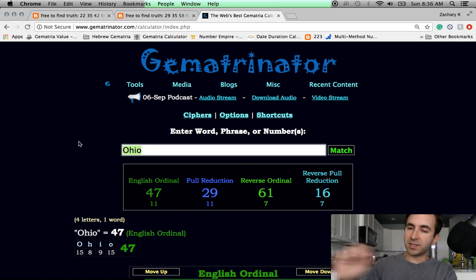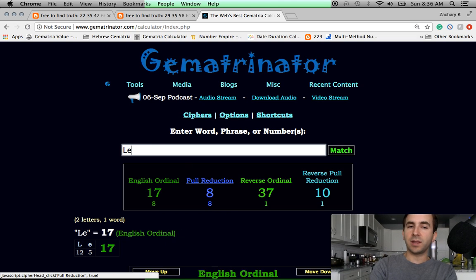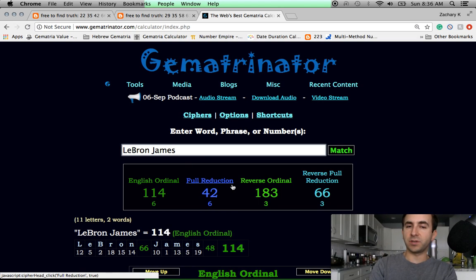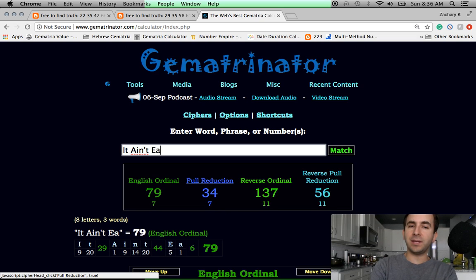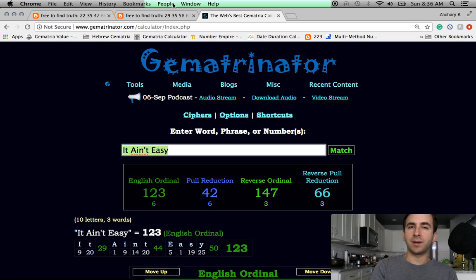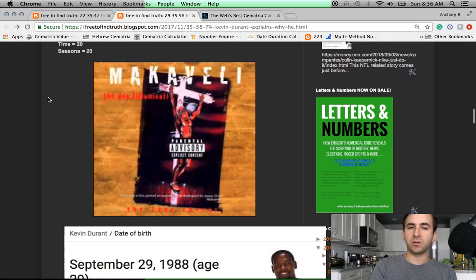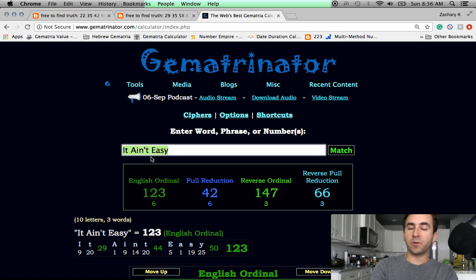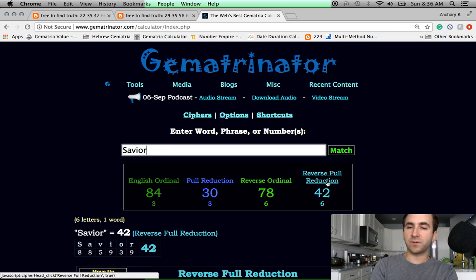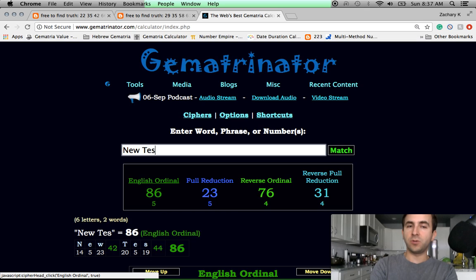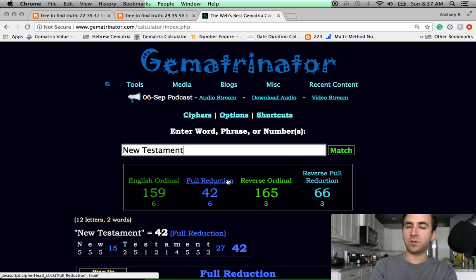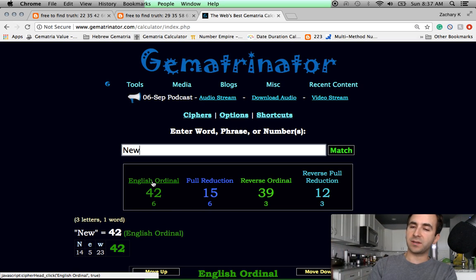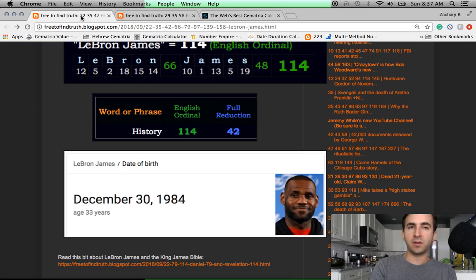But his house got spray-painted with the N-word. The N-word, 42, like LeBron James, 42. Like the song, It Ain't Easy, 42. On Eazy-E's birthday, who was murdered by this code. Now, the reason 42 stamped all over black history in a million different ways is right here. Savior equals 42. Sin equals 42. New Testament equals 42. The New Testament begins with the 42 generations to Jesus. Just the word new alone is 42. Goes back to the 42 laws of Ma'at from Egypt. The first law is, I will not sin.